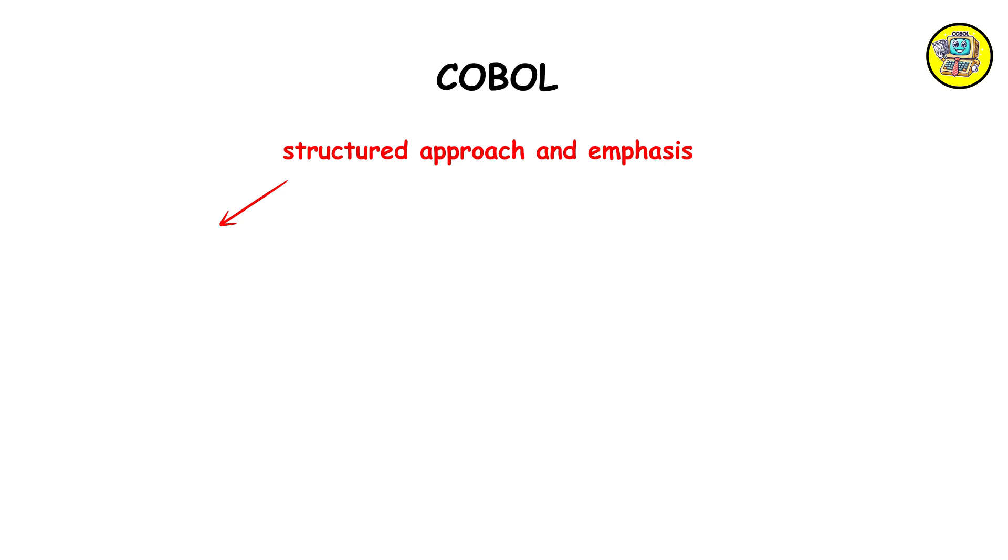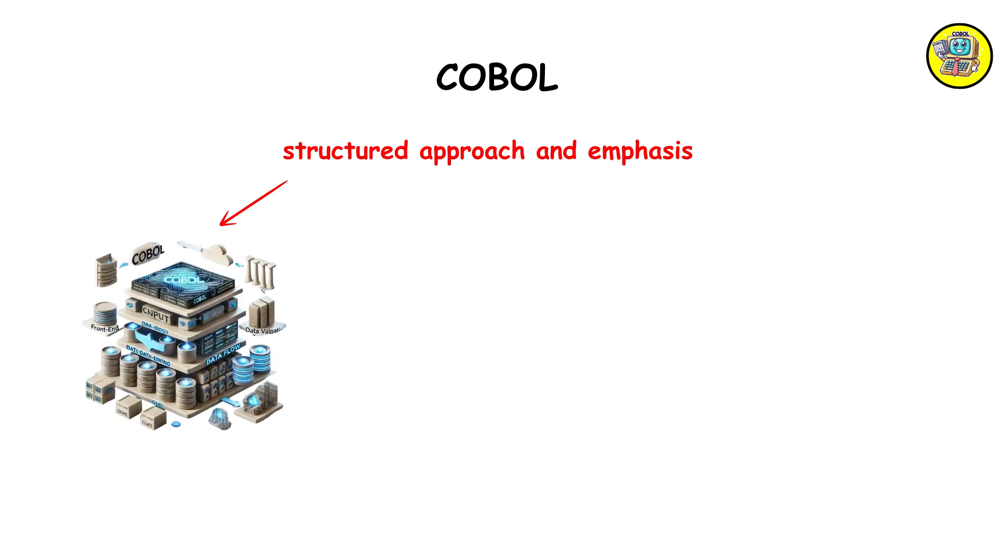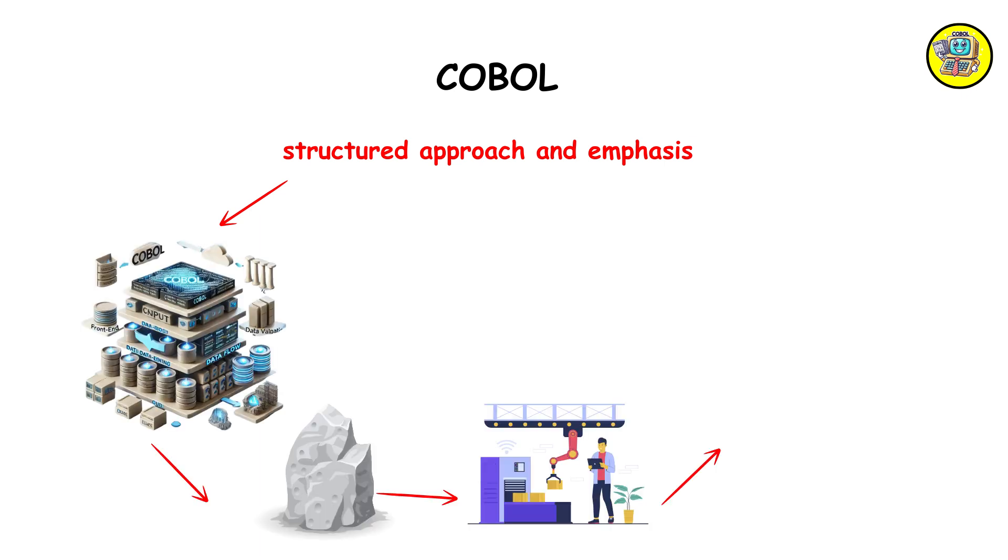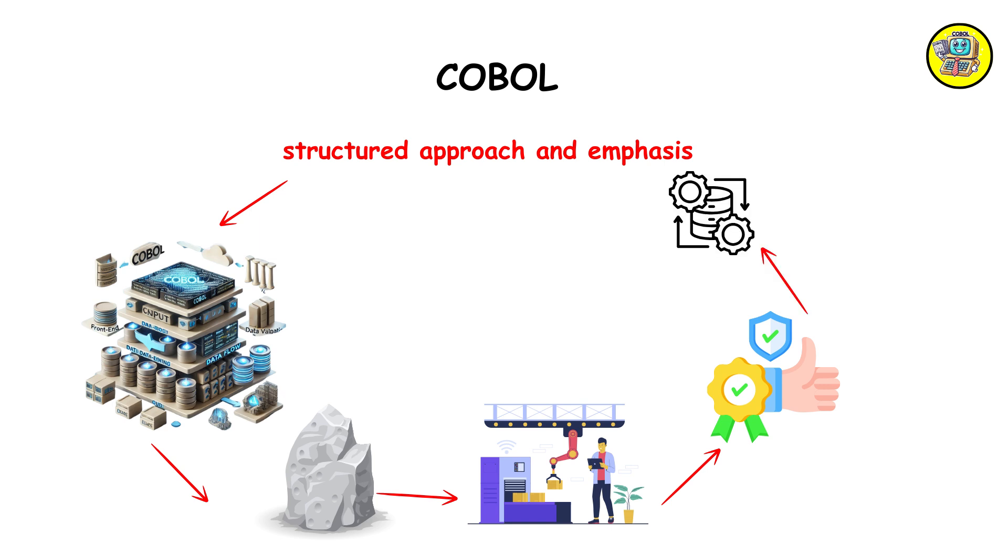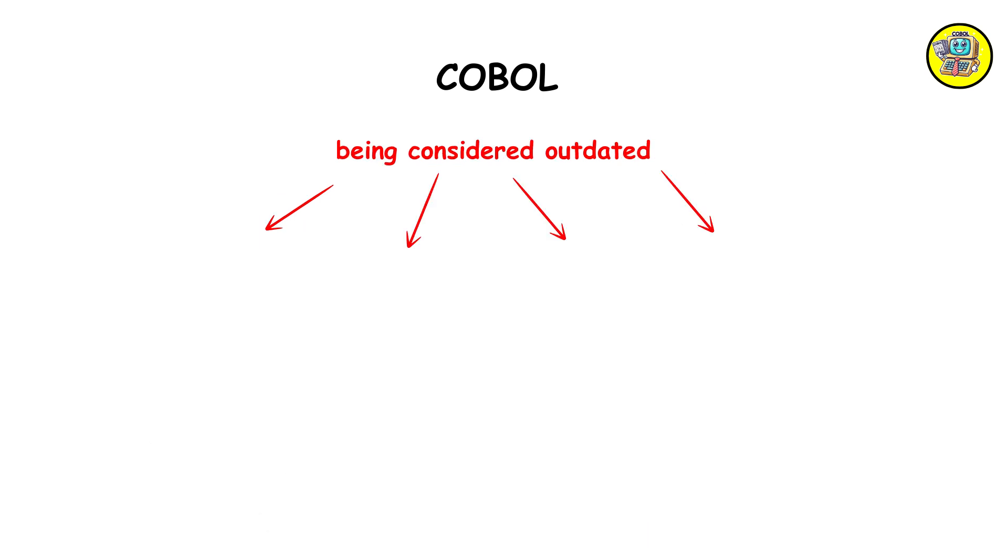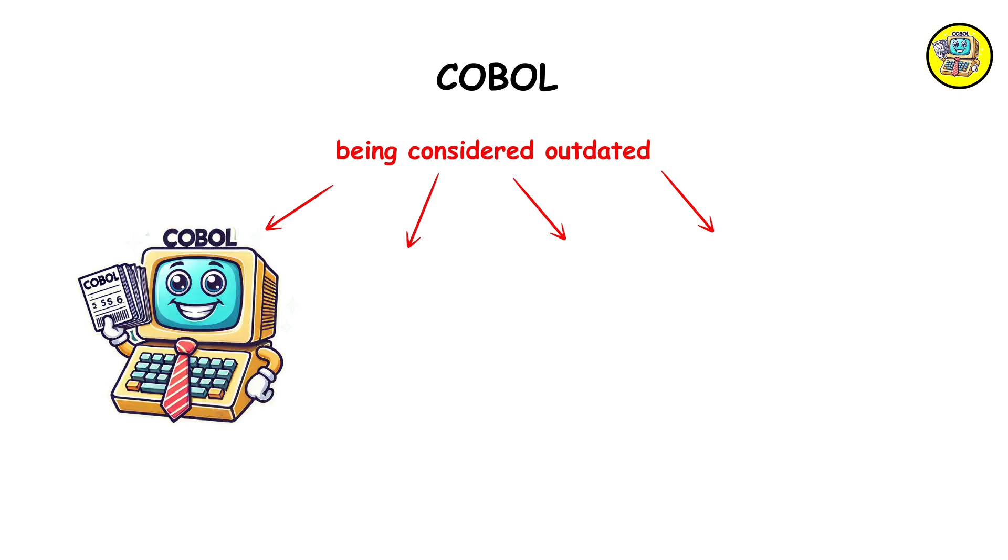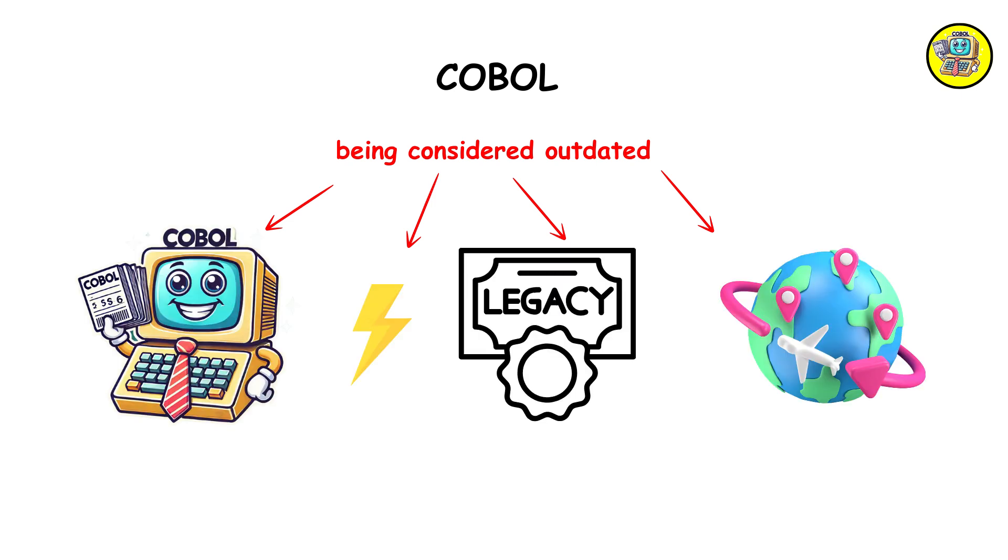Its structured approach and emphasis on data processing made it a cornerstone in industries requiring reliability and large-scale transaction processing. Despite being considered outdated, COBOL continues to power many legacy systems worldwide.